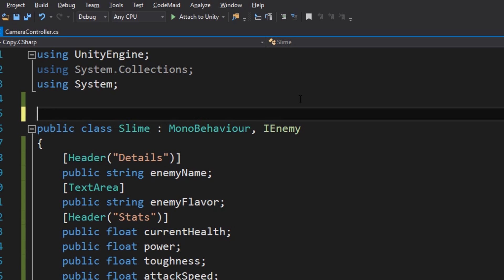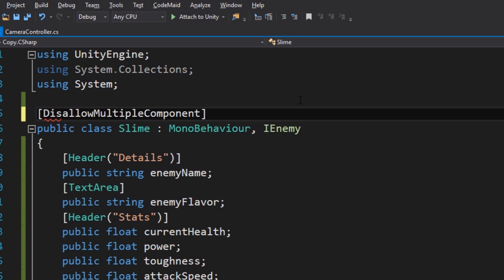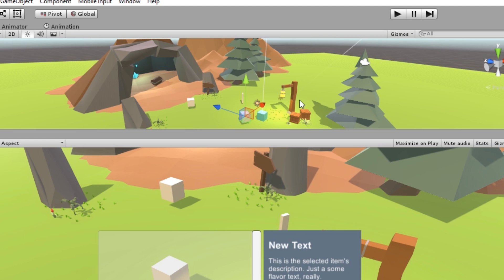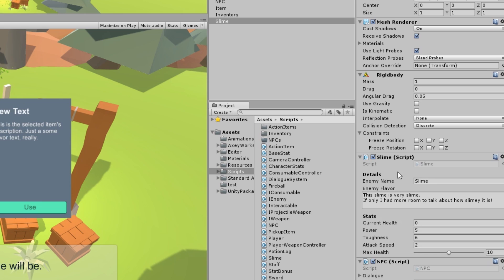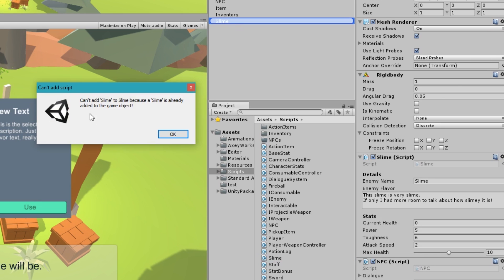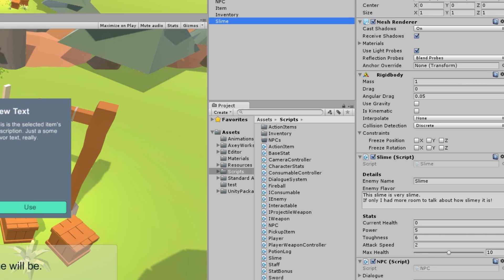Now how about this? Because this slime, this enemy, I know has a slime component on it. But one thing I need to know is it only has one slime component on it. There's no reason to have two slime components on this. It will break things. And it could happen. I could already have one added, and then I could drag another one over without realizing it. One way I can circumvent that is just add an attribute to this class called disallow multiple components. So now if I go back into Unity, and I take slime, there's already a slime over here. And I drag it, drop it on this, there is an error. Pretty cool, right?